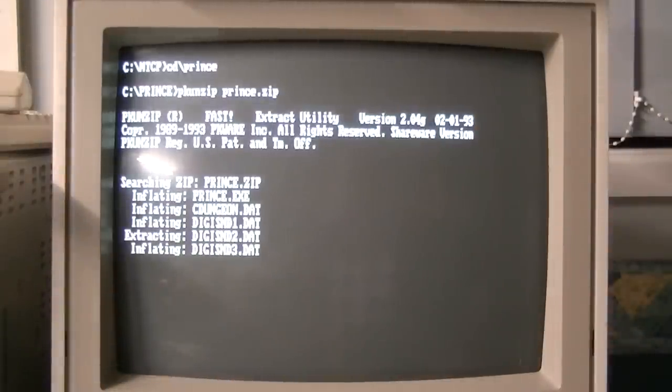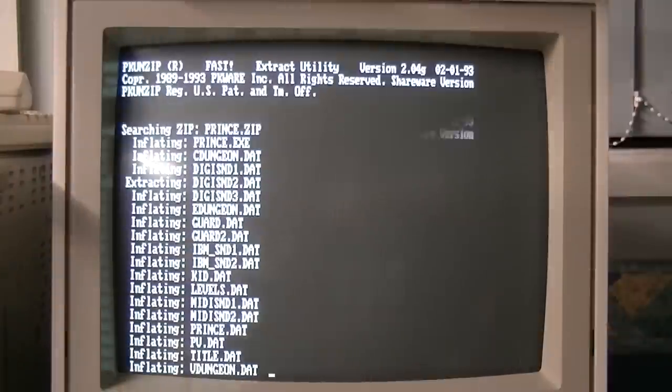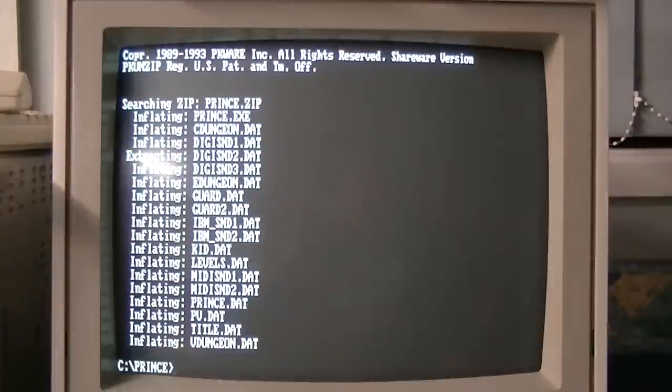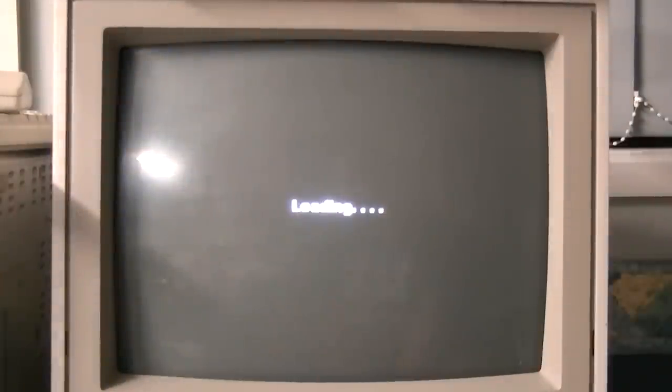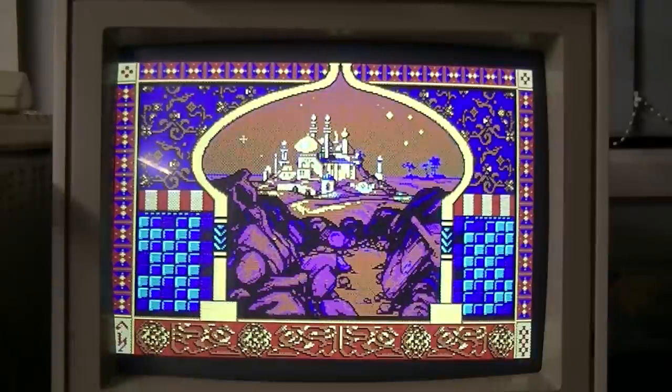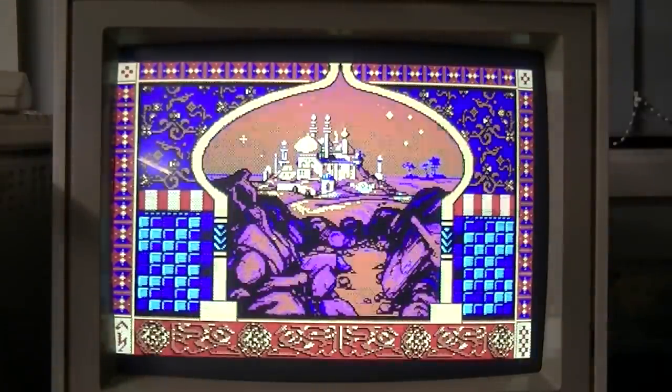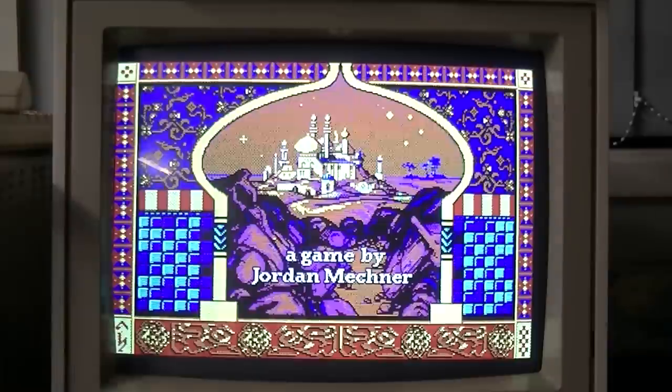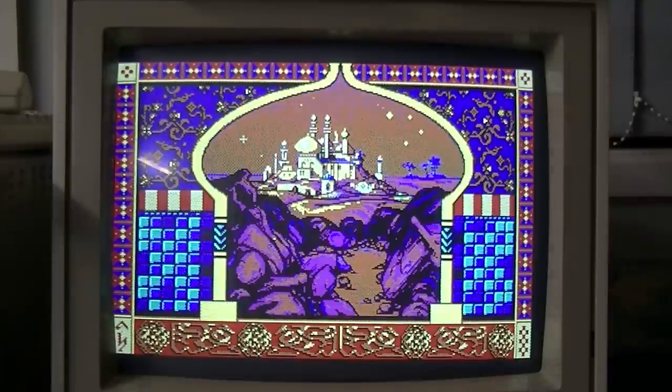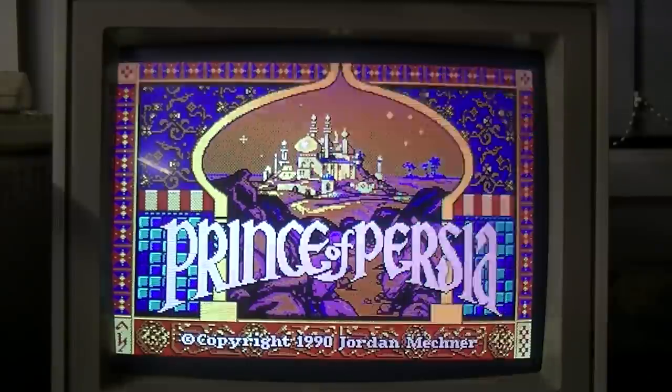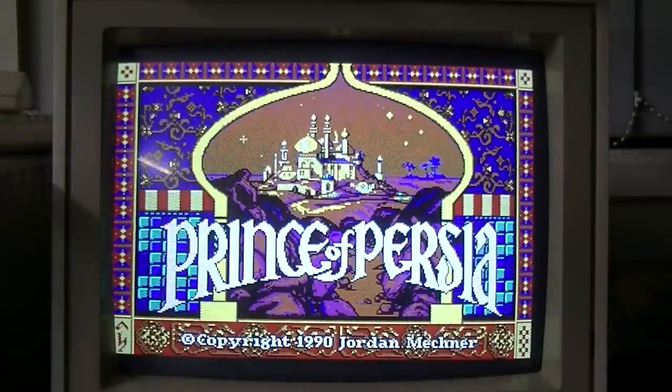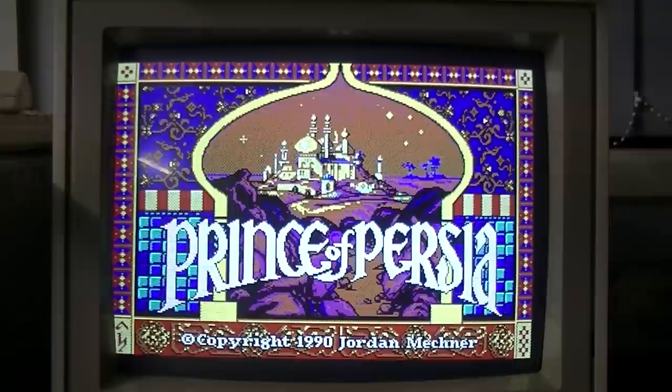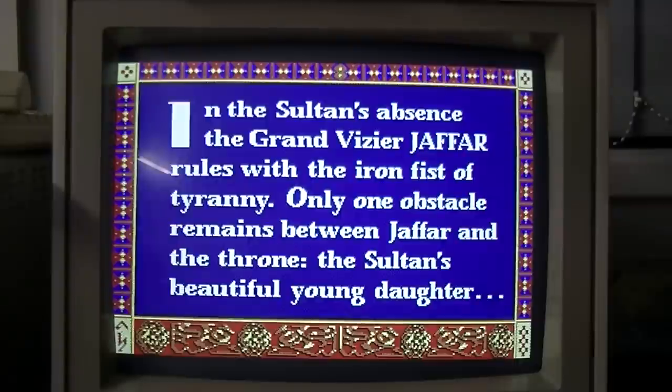So what I've got here is just a shareware version of Prince of Persia. And we have Prince of Persia.